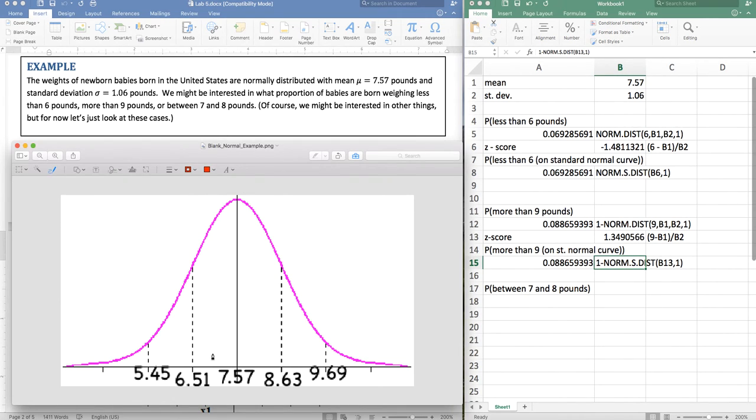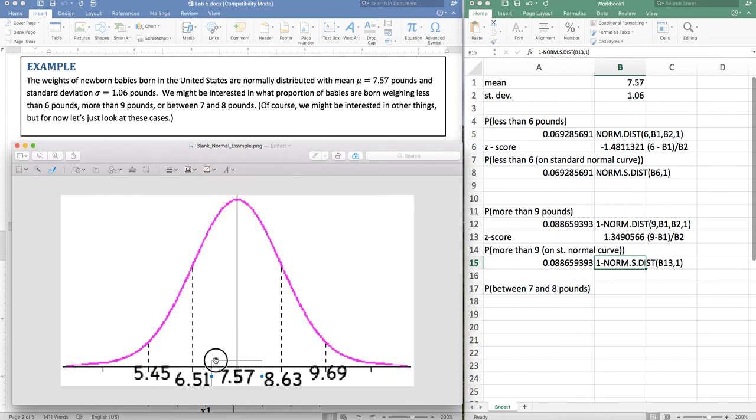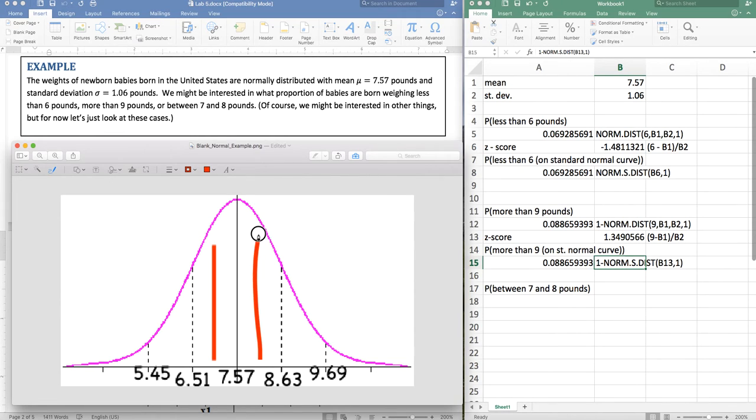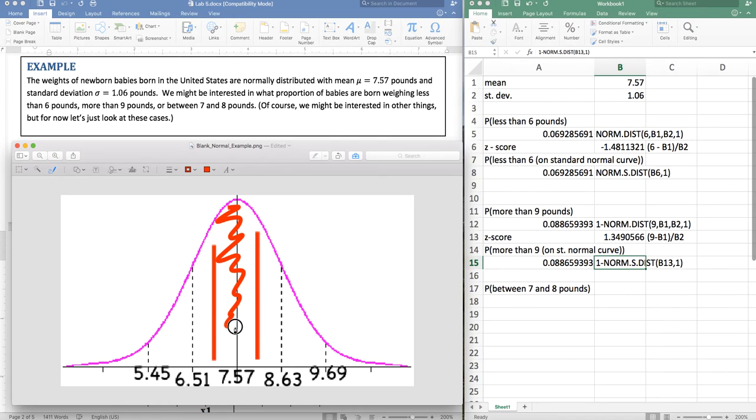We're going to do between seven and eight pounds. So seven pounds is somewhere in here. Let's grab my little drawing tool here. Seven pounds is somewhere in here. Eight pounds is somewhere in here. And I'm interested in the shaded region somewhere in between those two. So I'm interested in this.